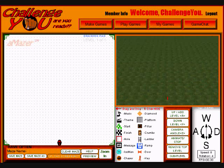Hello again. This is the creator of Amazer at ChallengeU.com. If you're looking for a more basic tutorial, please take a look at the Create Your Own Online Game Tutorial.